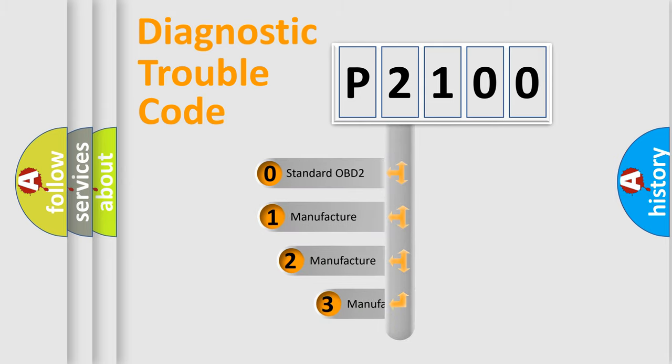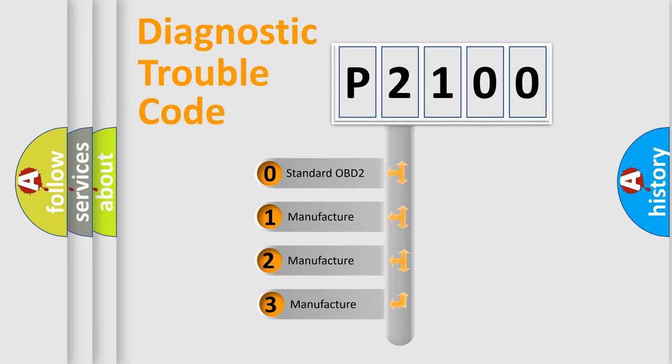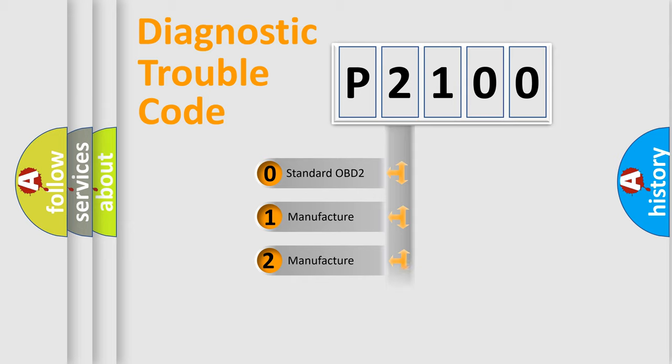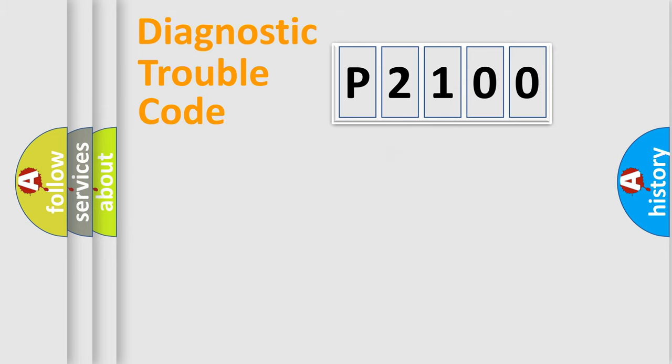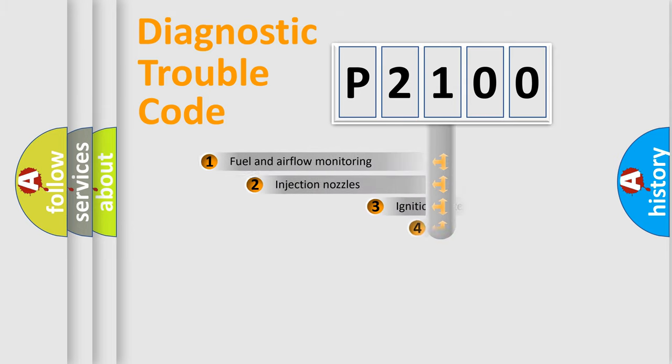If the second character is expressed as zero, it is a standardized error. In the case of numbers 1, 2, or 3, it is a more specific expression of the car-specific error.